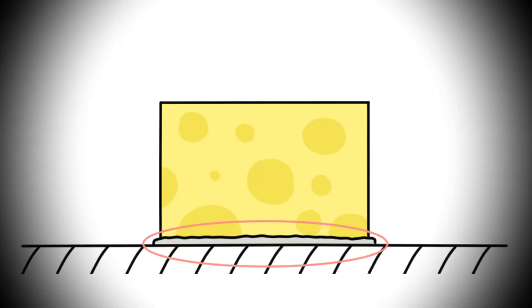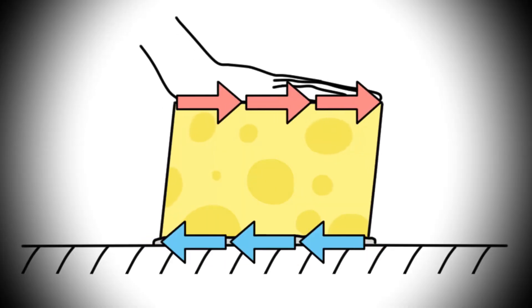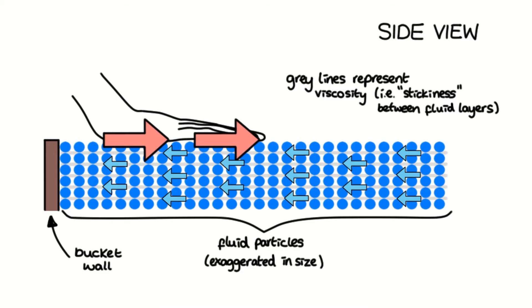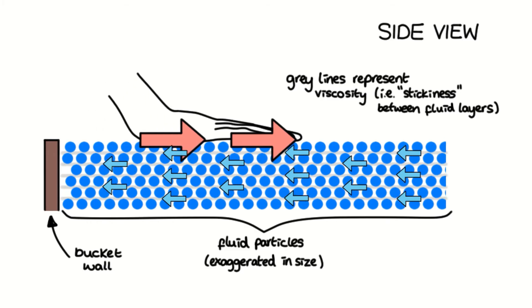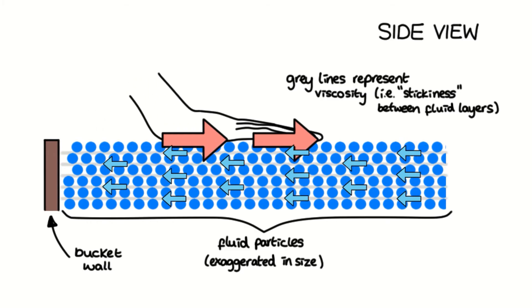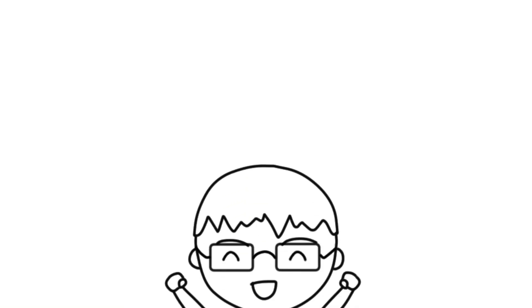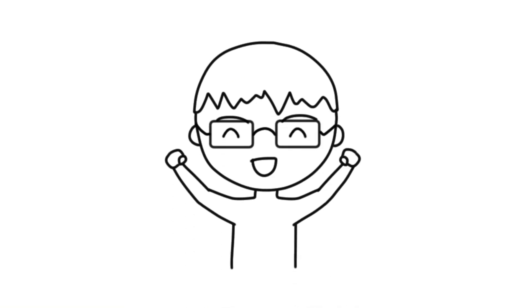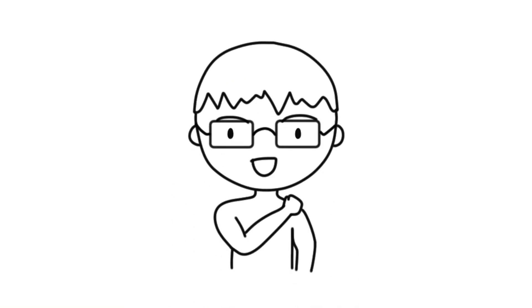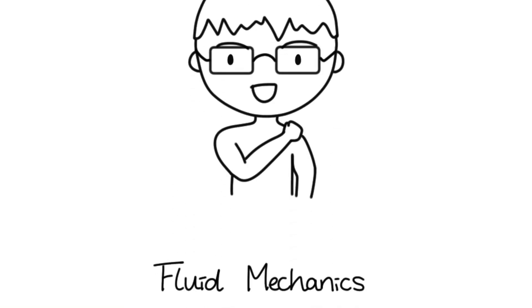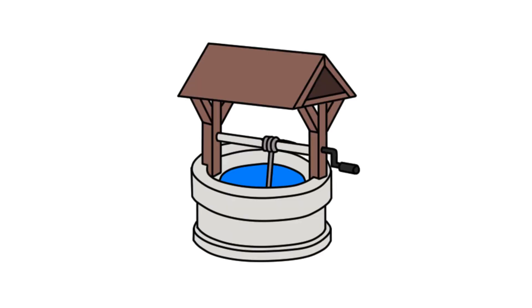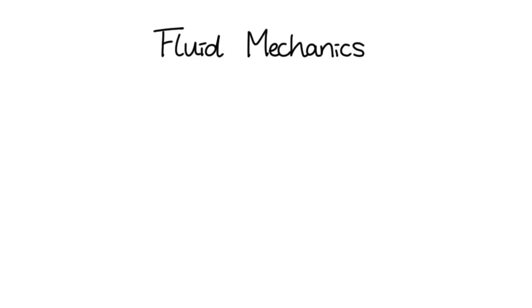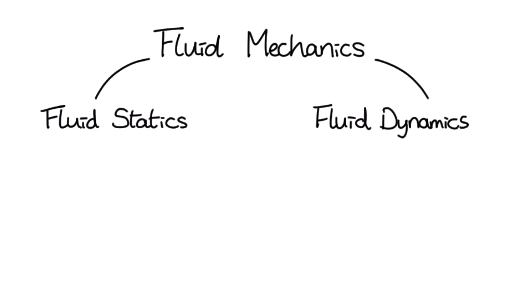Similar to the adhesive in the solid case, the applied shear force is being opposed by viscosity between the layers of the fluid. Now that we know what a fluid is, let's talk more about fluid mechanics. Fluid mechanics can be subdivided into two categories, fluid statics and fluid dynamics.